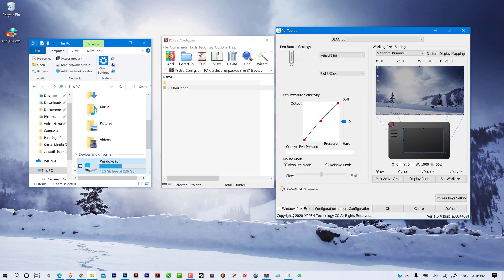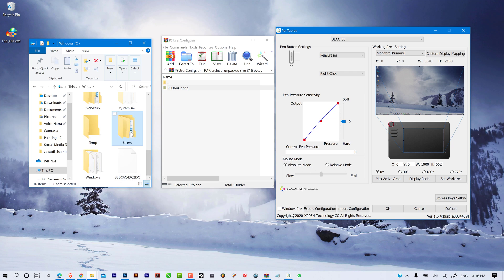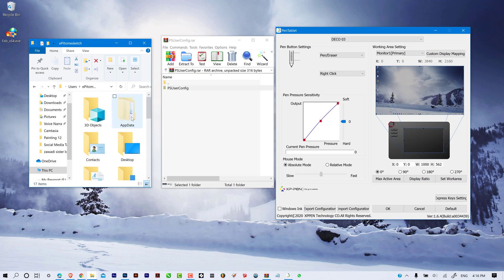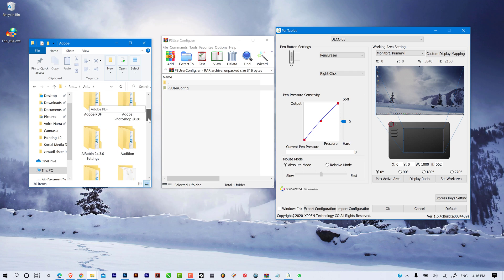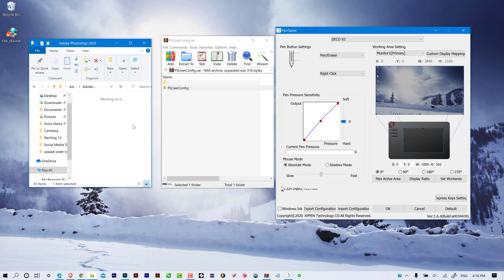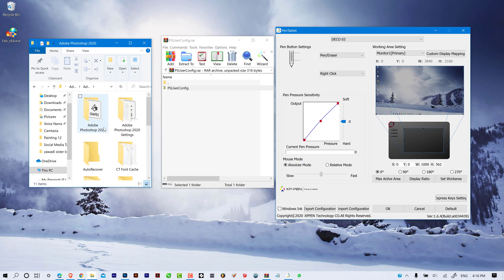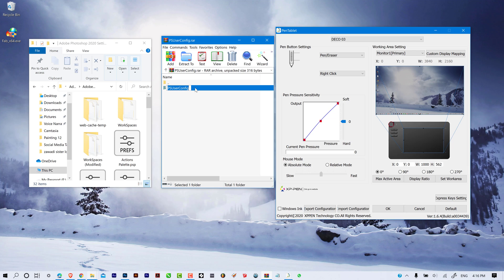You just go into This PC, Windows C, and locate Users. Then locate your username, locate Roaming, and Adobe. Locate Adobe Photoshop — here I'm using Adobe Photoshop 2020. Open your Adobe Photoshop 2020 folder and locate Adobe Photoshop Settings. Then open your PSUserConfigurations file.